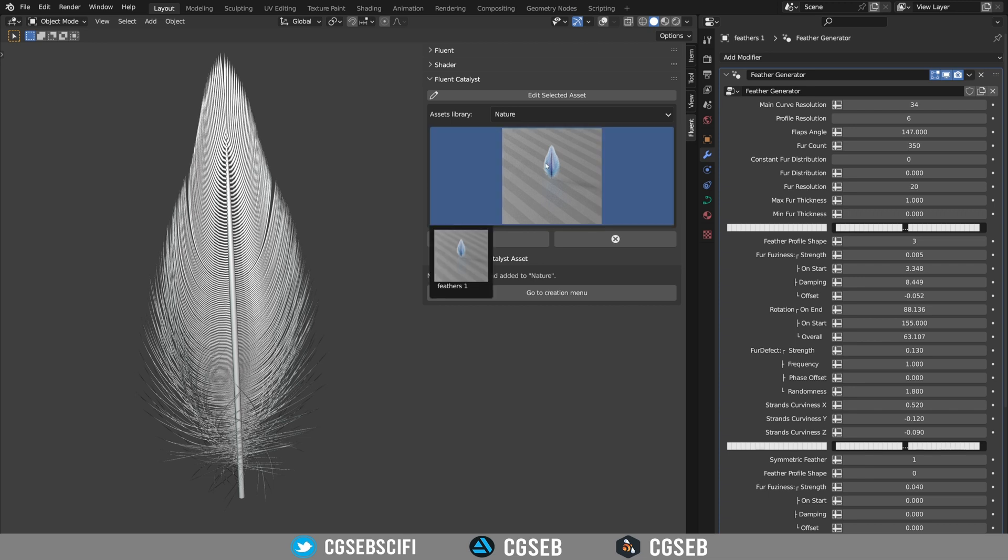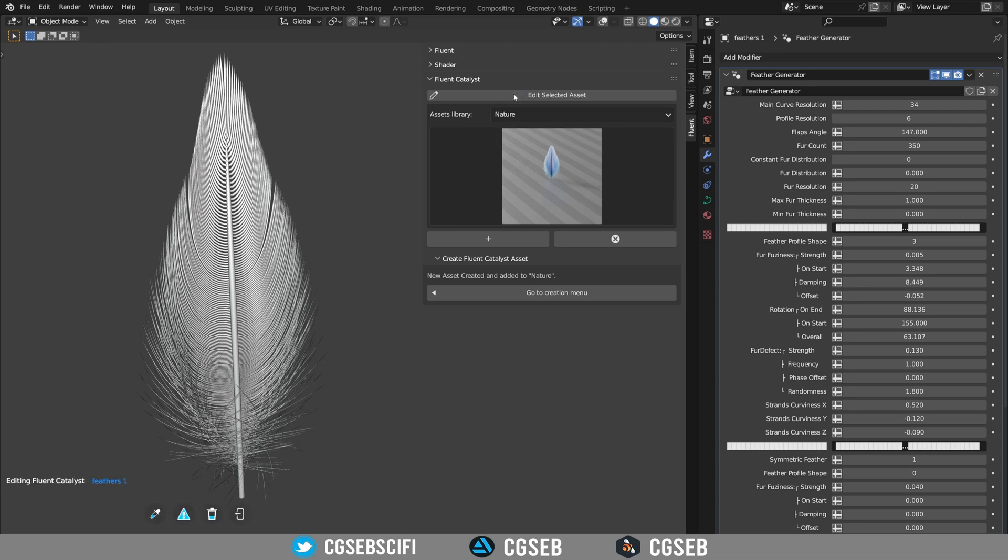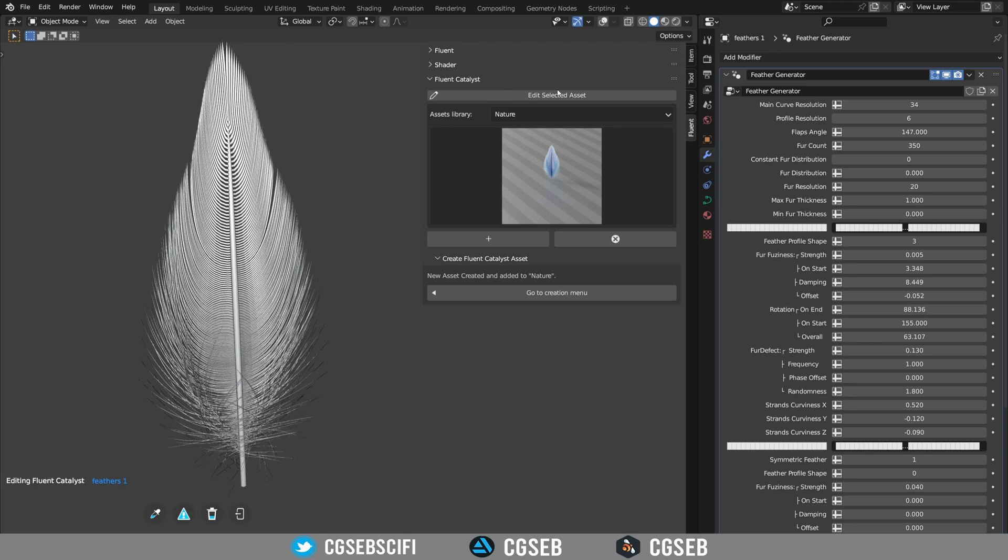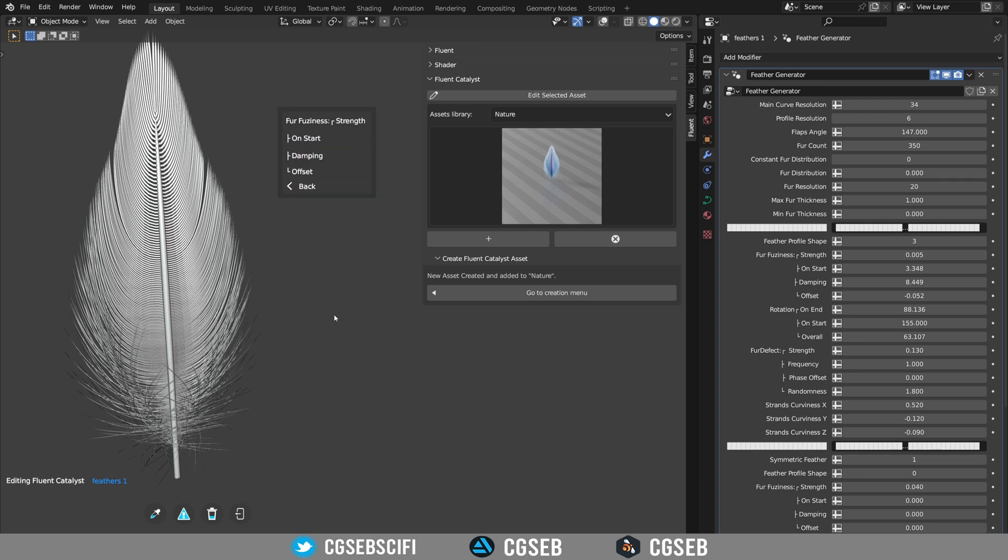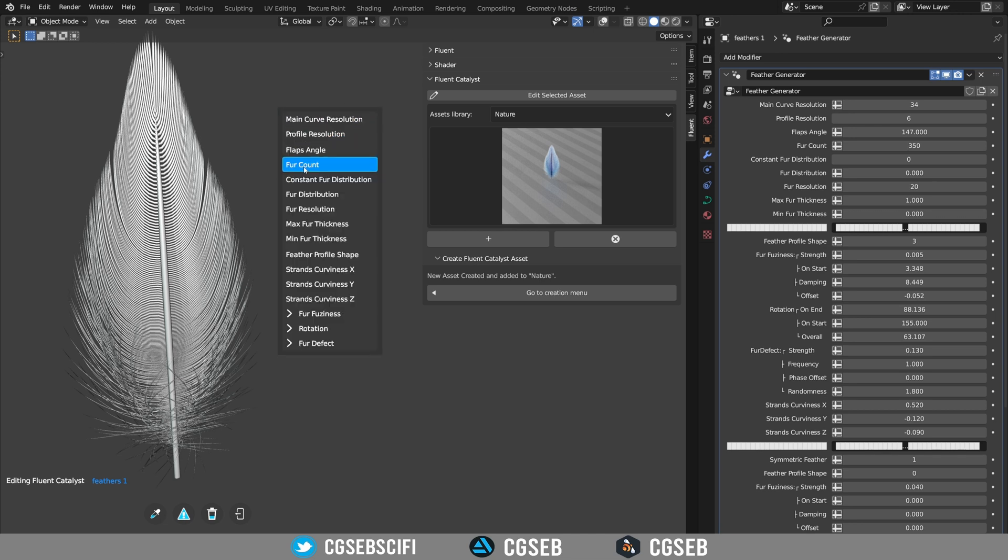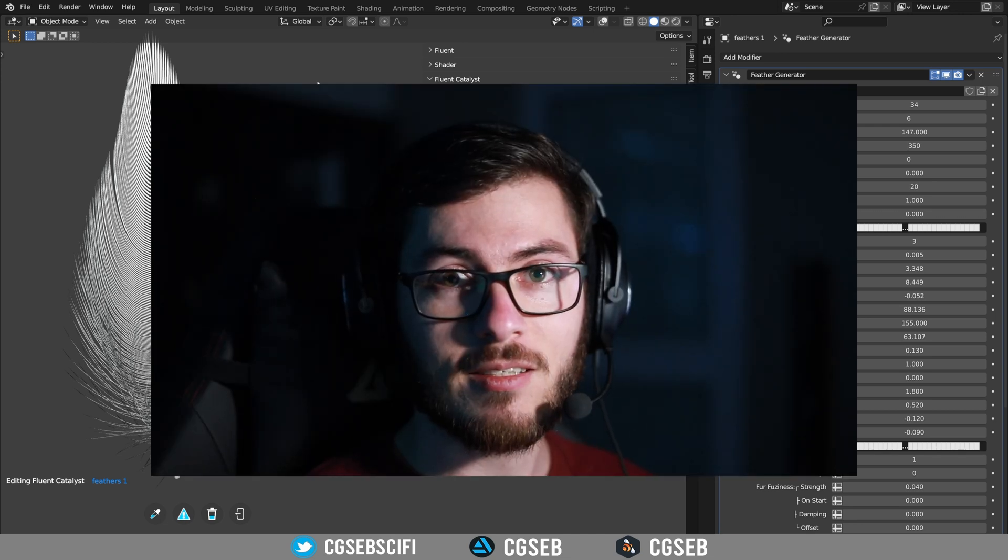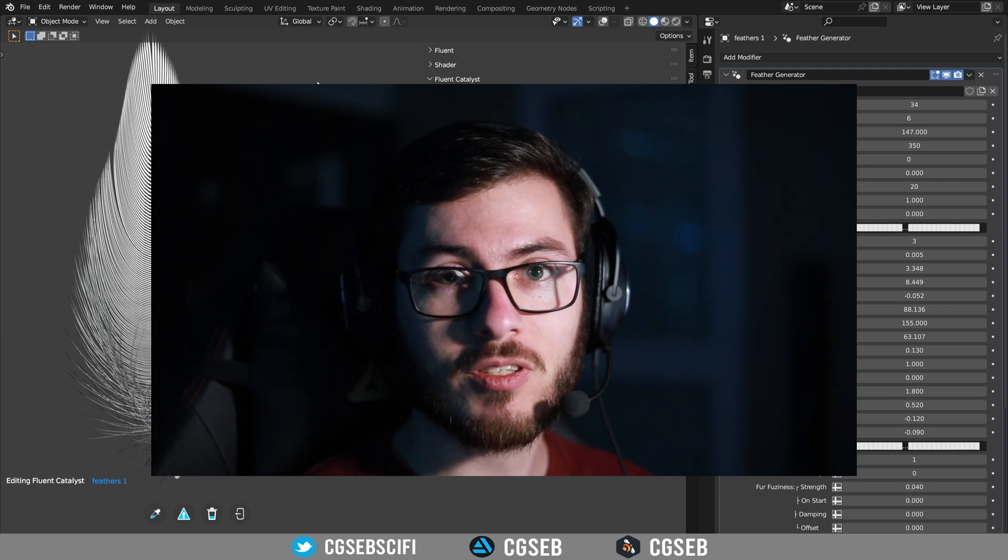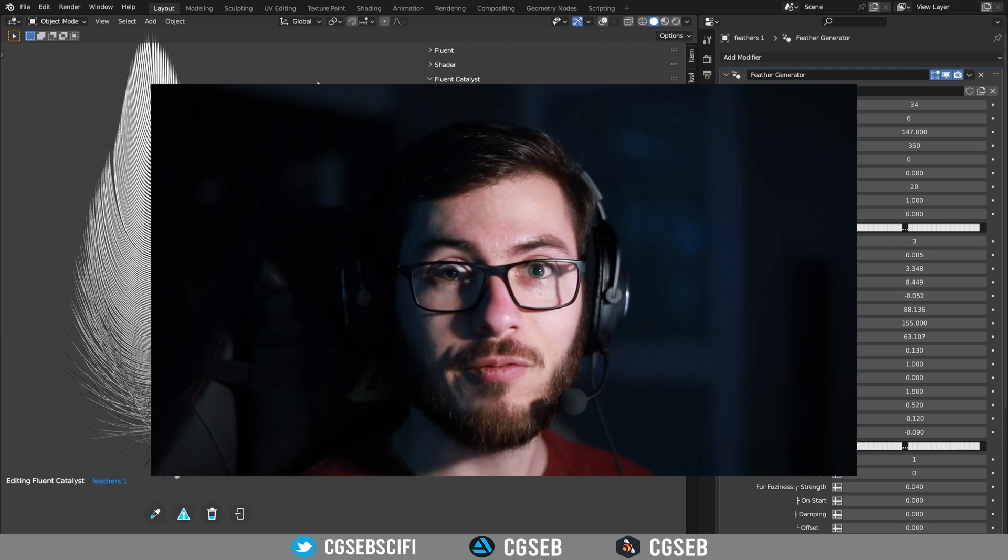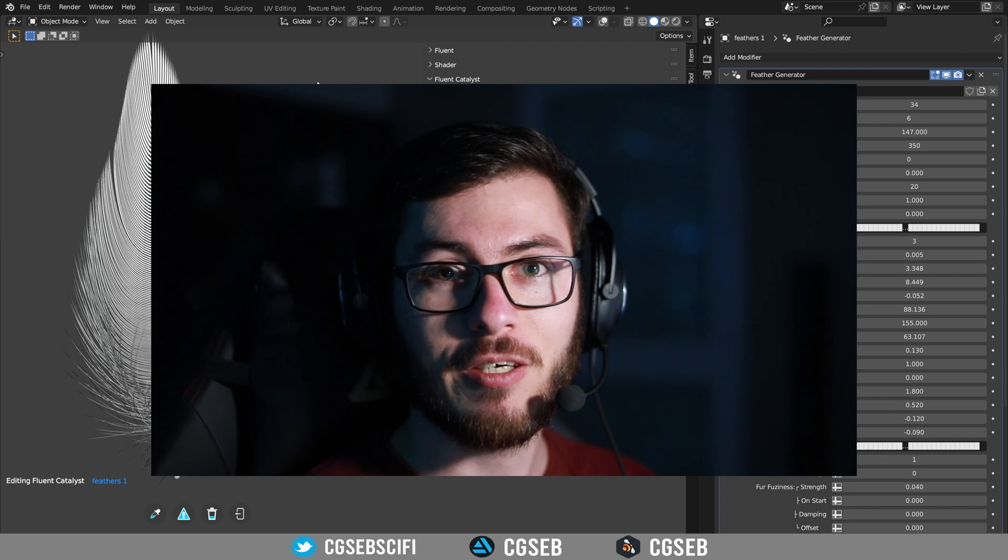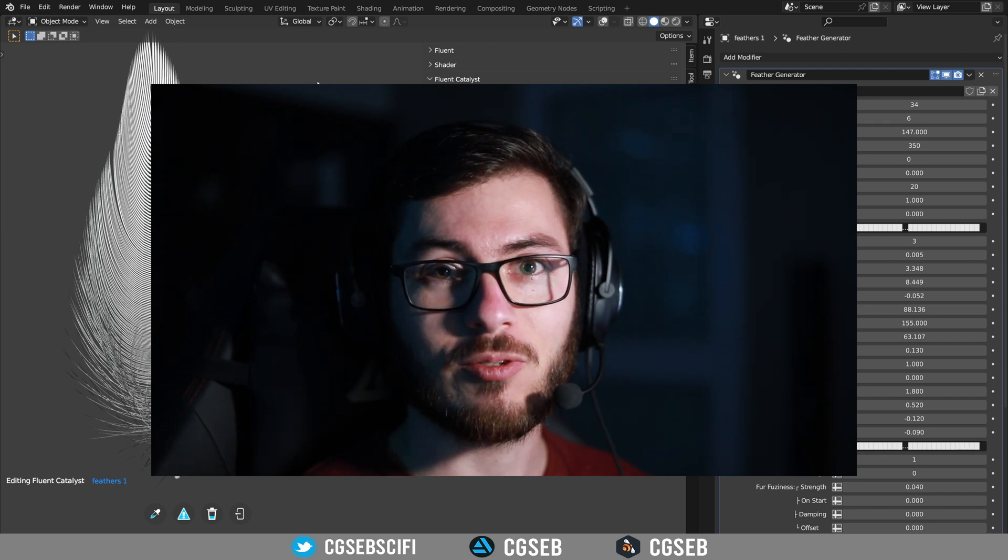We have our feather into the library and everything is good. You can edit your asset using the edit selected asset and if we click we see all the submenus that we created earlier and the right inputs into them. So that's it on how Fluent Catalyzed works. I hope you like it. If you do, please like the video and see you on the next one.